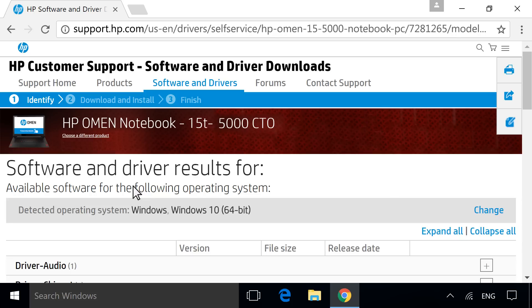A list displays of all available software and driver downloads for your detected operating system. If you are downloading software or drivers for a different operating system, click Change and enter your desired operating system to refresh the list of software and drivers.